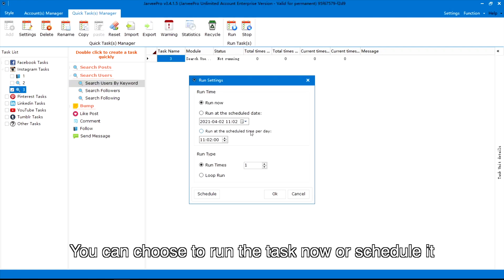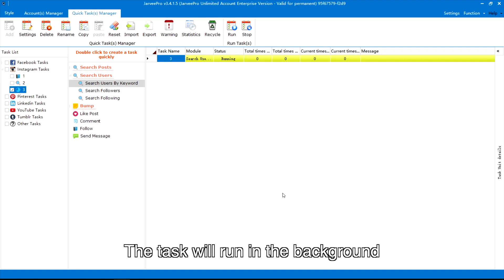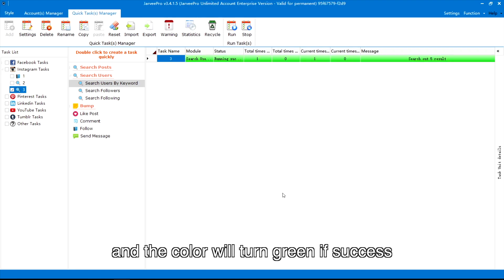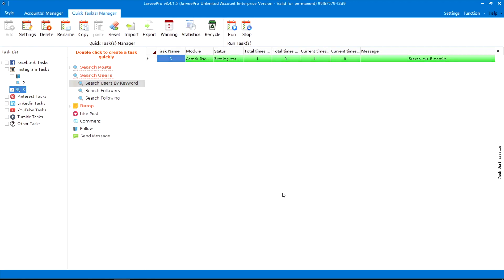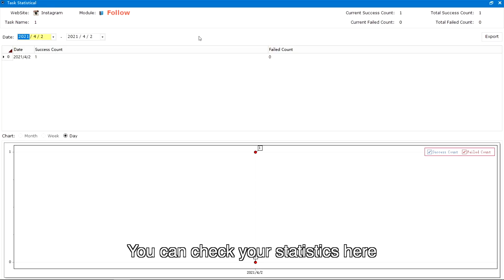You can choose to run the task now or schedule it. The task will run in the background and the color will turn green if successful. You can check your statistics here.